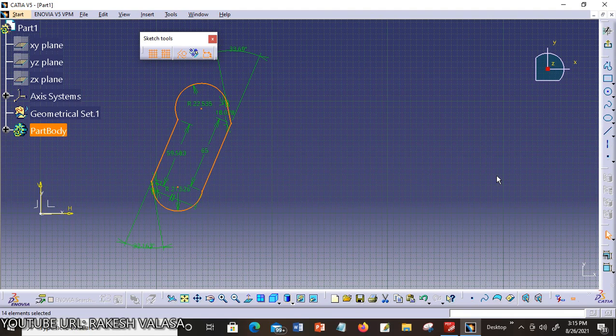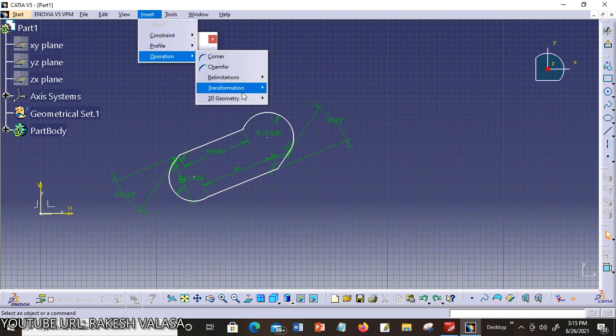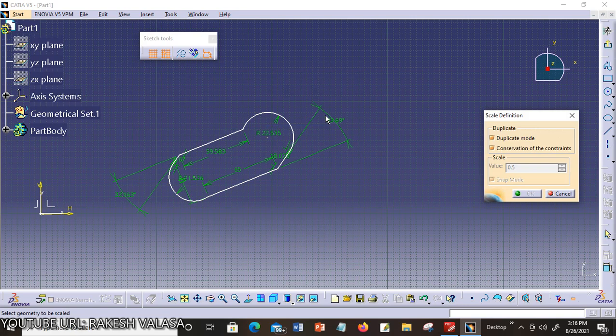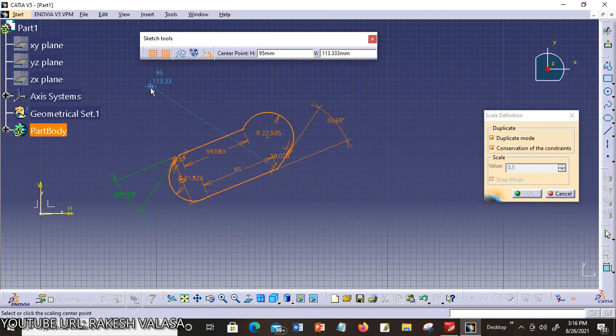The next one is scaling elements. I will show you how to scale an entire profile — in other words, you are going to resize a profile to the dimension you specify. To choose the scaling element, go to Insert menu, Operation, Transformation, Scale. You can increase the value. You can first select either the geometry or the icon — if you select the icon first, you cannot multi-select elements. Now select the elements to be scaled. When you choose the scale option, it displays a scale definition dialog box.